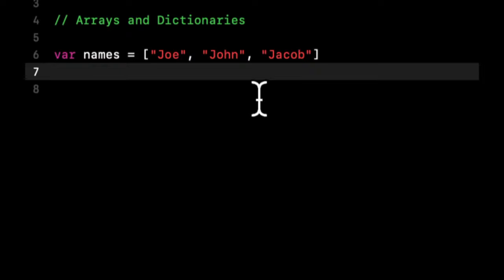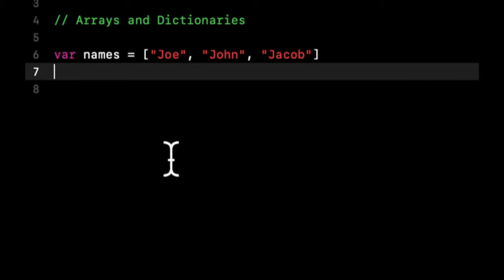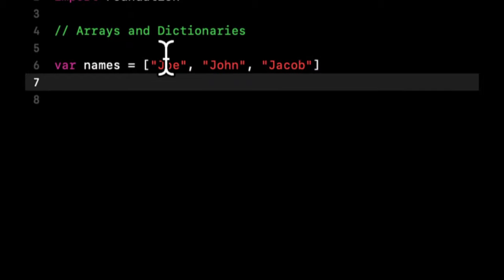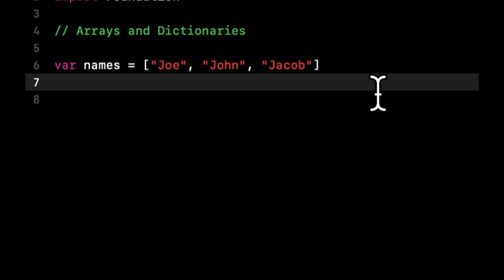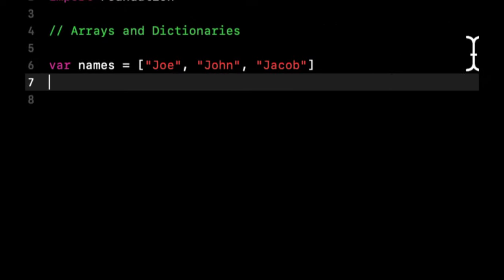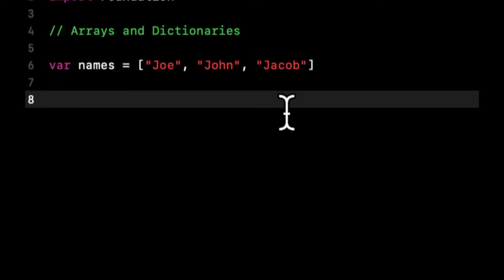When I said enumeration, what I meant is the values in here are indexed zero and upward. So Joe is value zero, John is value one, value two, three, four, if we had more, onward and endless. It just keeps going and going.